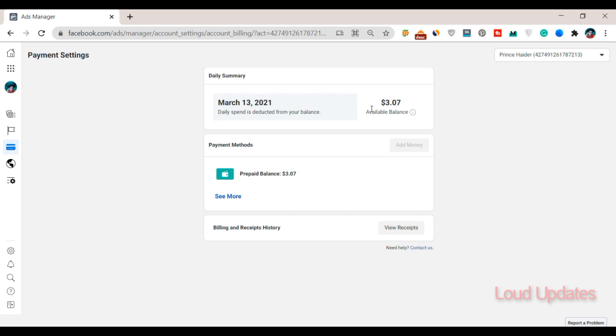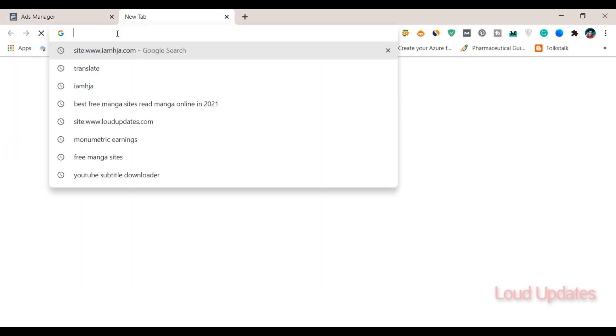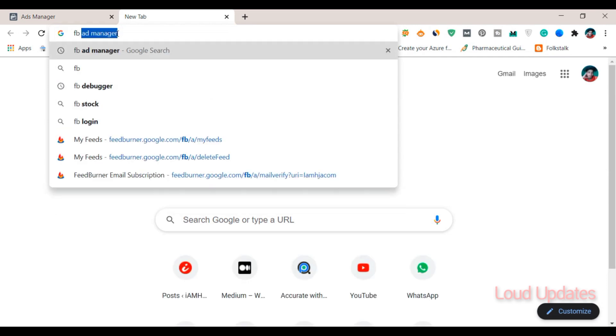To contact Facebook and refund your prepaid balance, there are a lot of reasons - maybe your Facebook Ad Manager account is disabled, or maybe you don't want to run more ads on Facebook.